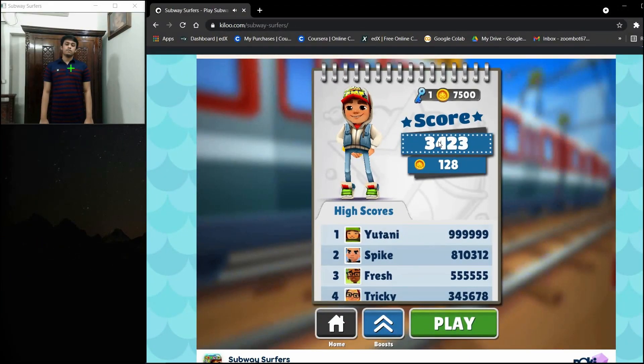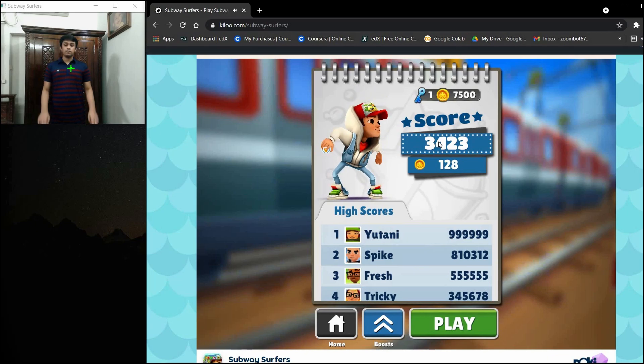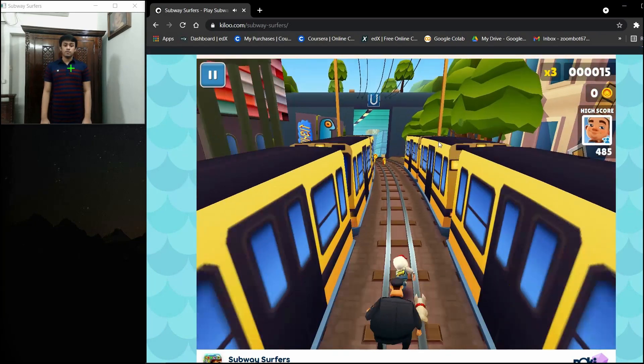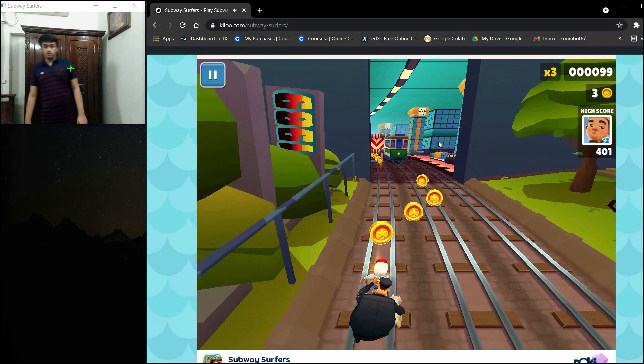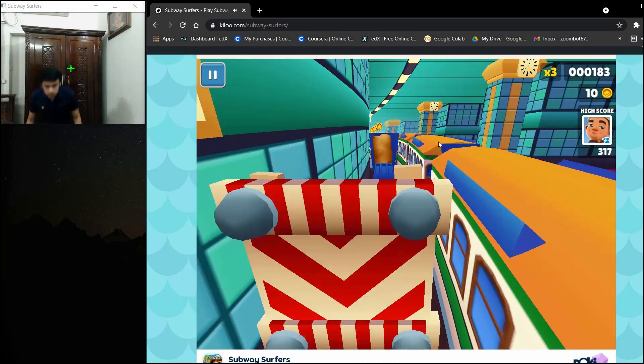The controls are pretty simple. For starting the game I have to show the V sign. For moving left and right I have to move sideways. I have to jump up for moving up.